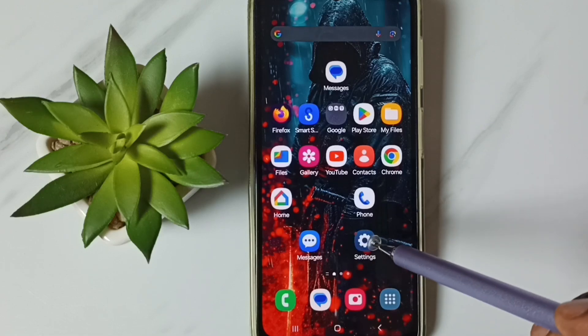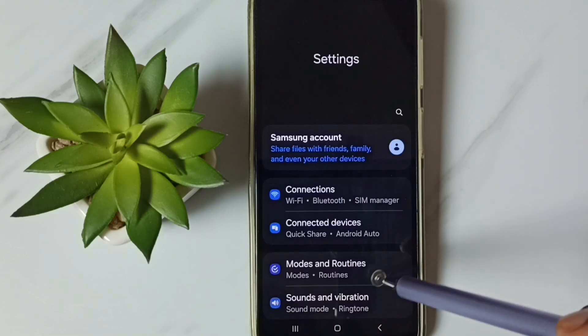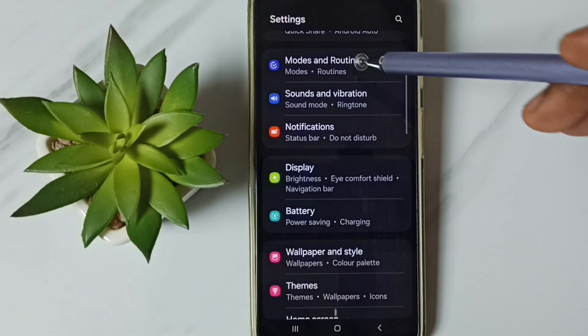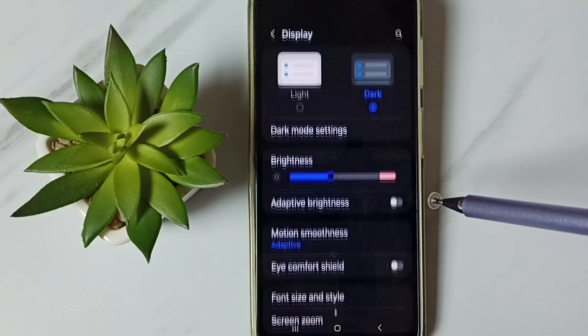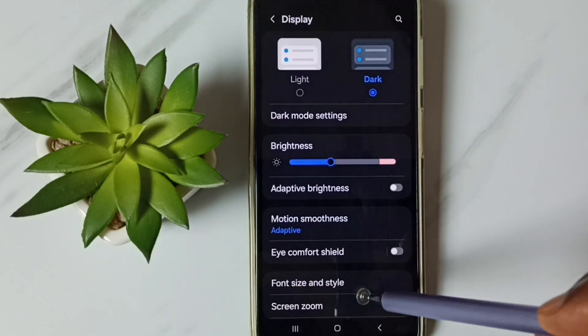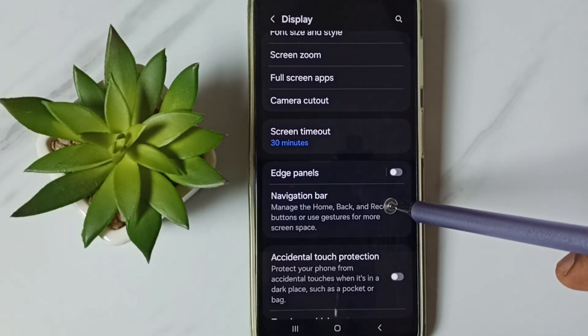Go to Settings — tap on the Settings app icon. Go to Display, tap here. Go down and tap on Navigation Bar.